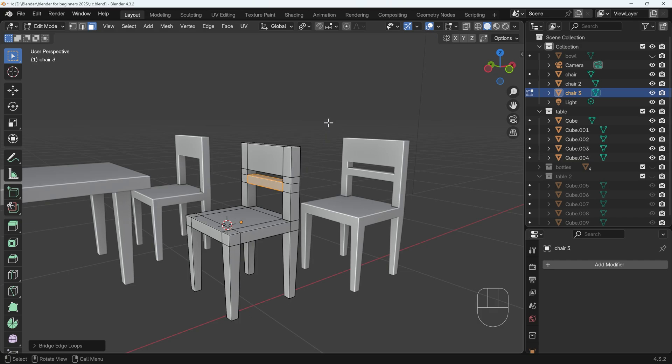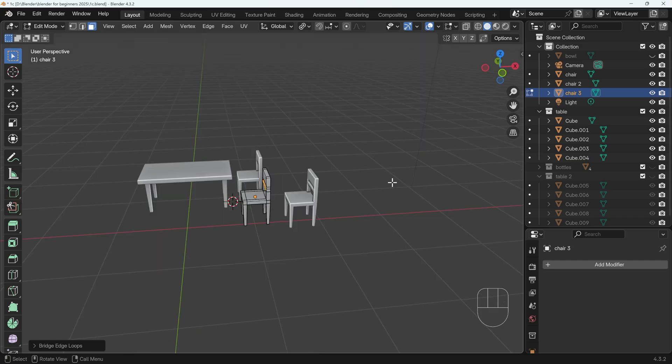That's the first exercise complete. You've now got a nice table and chairs. You can obviously duplicate the chair, make sure you use alt D if you want it to be a linked duplicate, and create a set of chairs around your table. You might want to save your work here, as in the next exercise I'll be using the same scene.